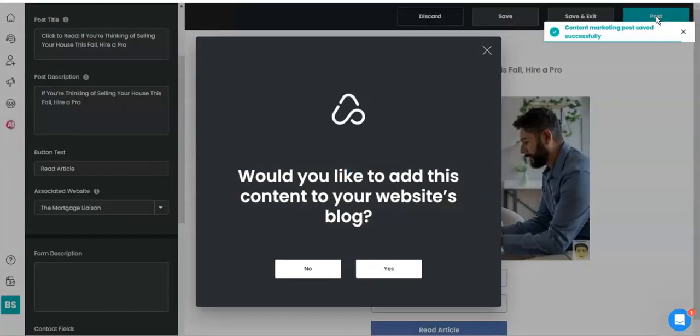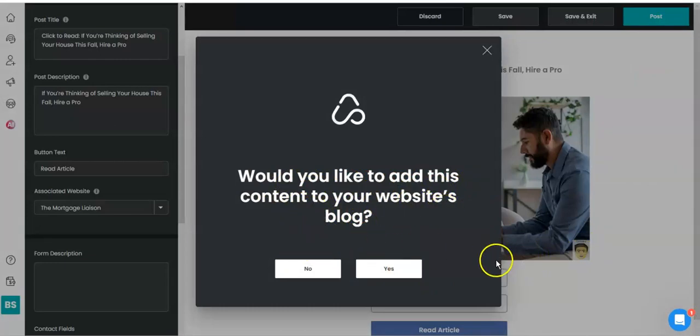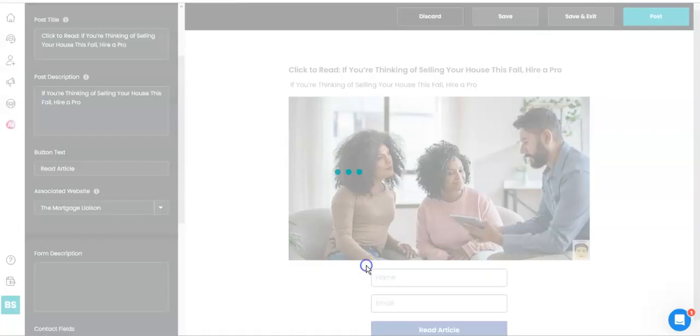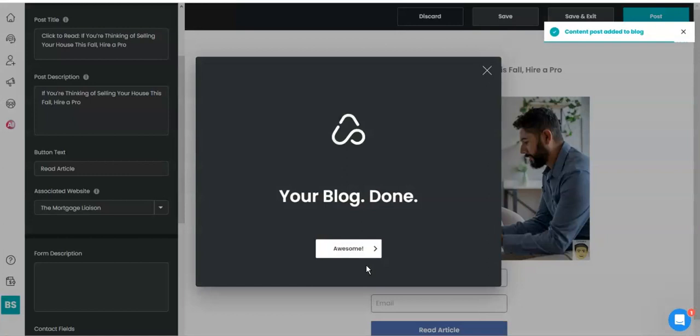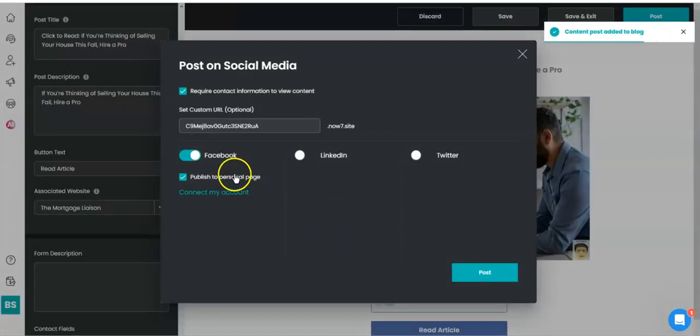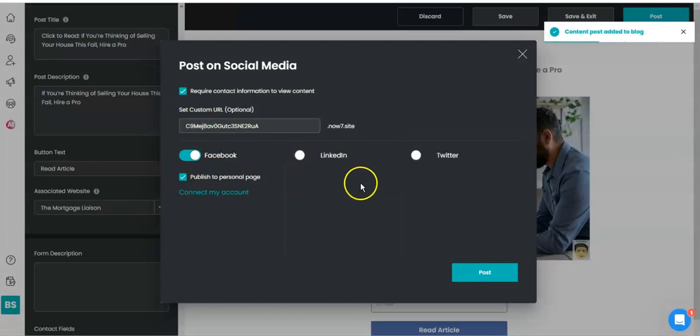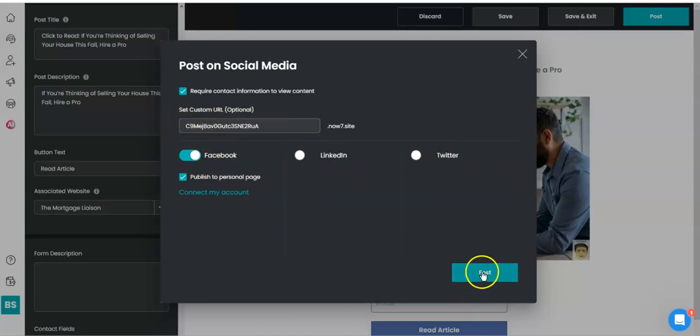So look at that one as well, but anyway, we're going to say post now. And the platform is going to ask you, would you like to add this content to your website's blog? Of course I would. A blog is going to be already done on my website. Sure, awesome. All right, so where would you like to post it from? Facebook, LinkedIn, Twitter, which one would you like? So I'm going to choose Facebook.